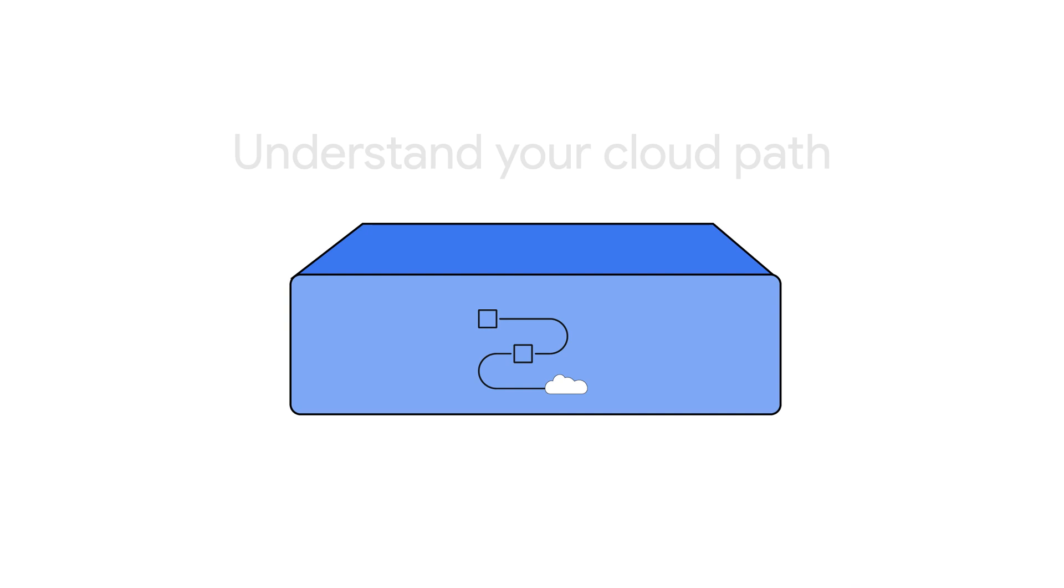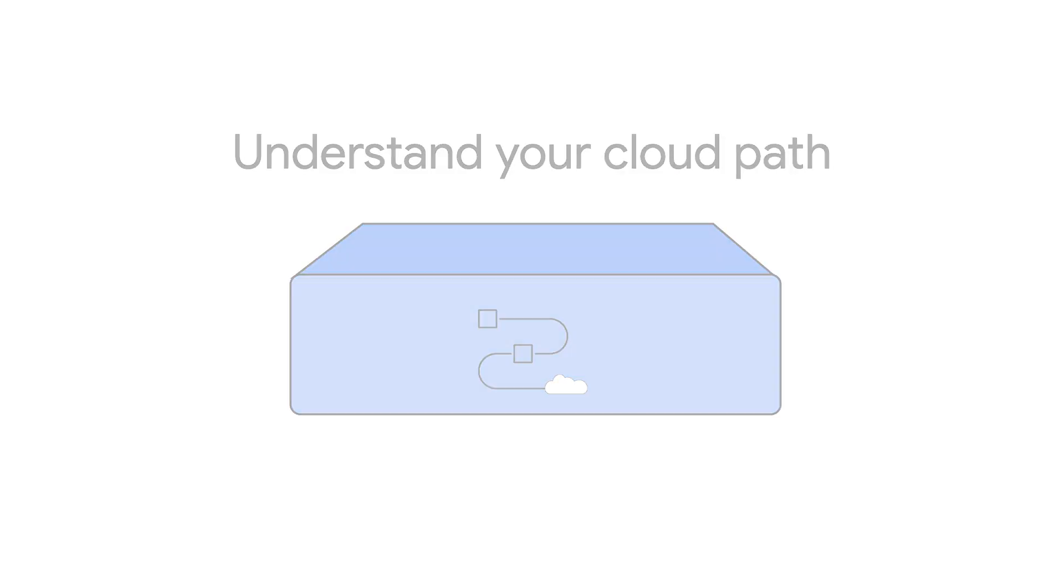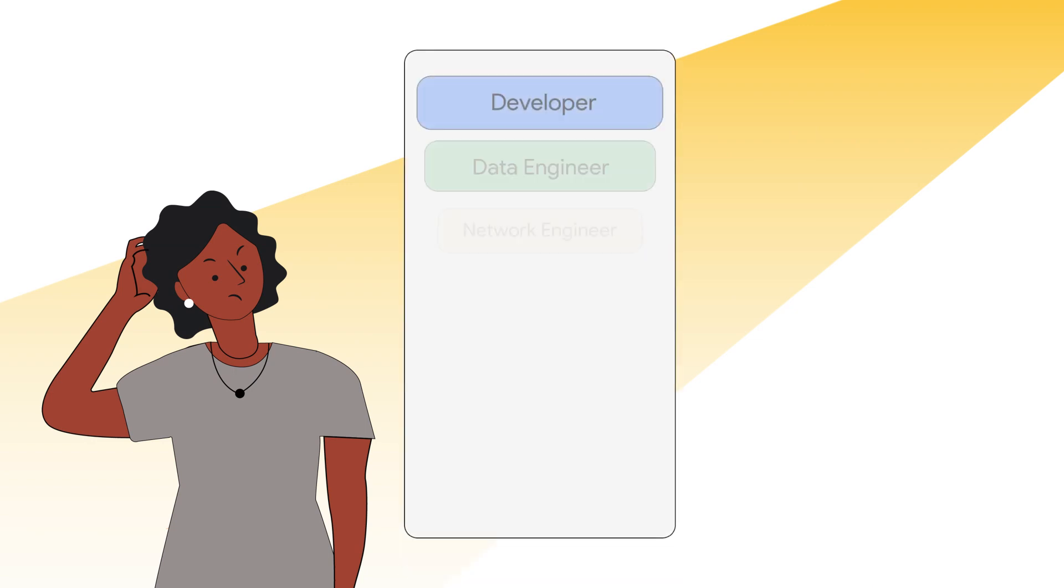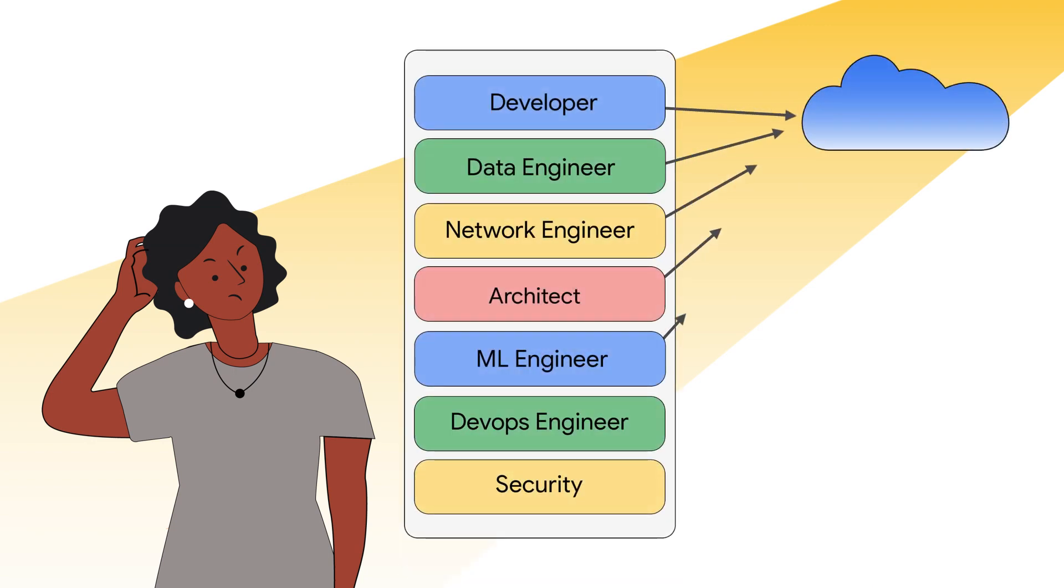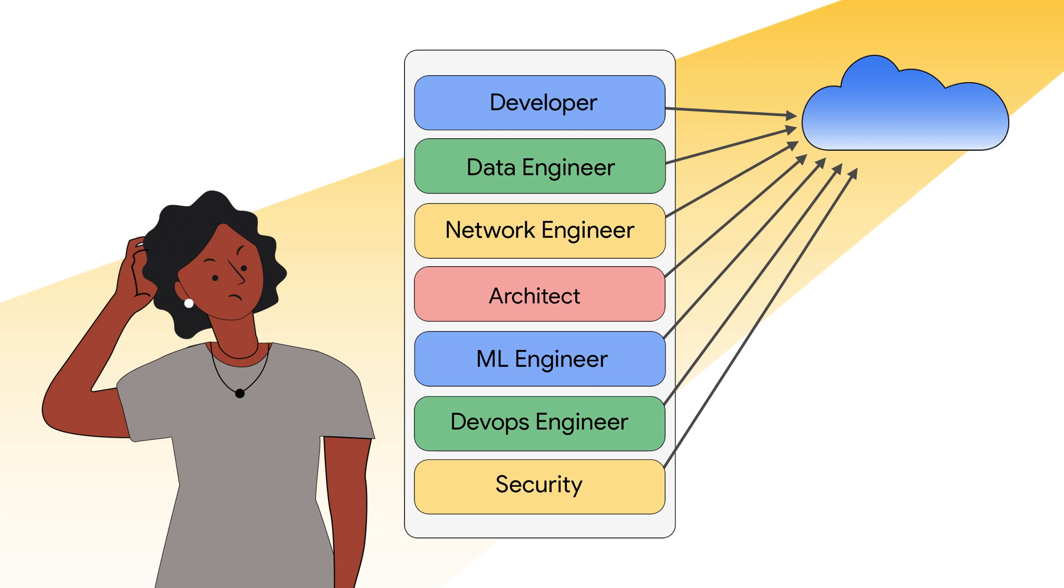First, understanding your cloud path. Which path do you want to take? A developer, architect, data engineer, machine learning engineer, a DevOps engineer, security or network engineer? I know, that itself is a lot. How do you choose?